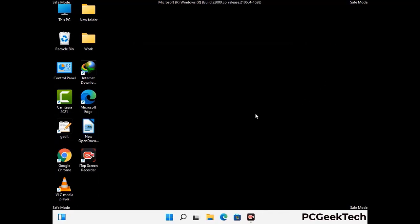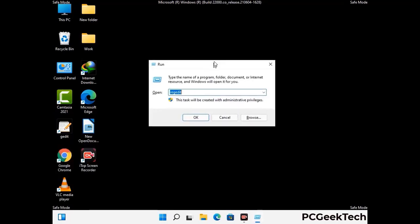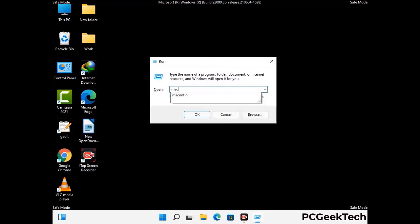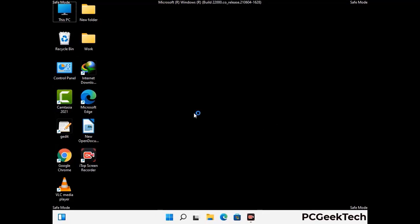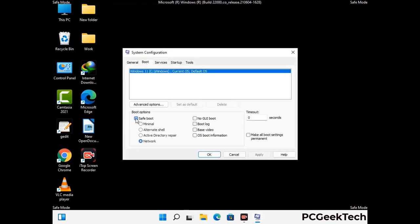By now you have most probably removed the virus from your computer successfully. You can now boot your computer in normal mode again. Press Windows and R keys together to open the Run box, type in msconfig, and press OK. On the System Configuration window, go to the Boot tab, uncheck the Safe Mode option, then click Apply and press OK.